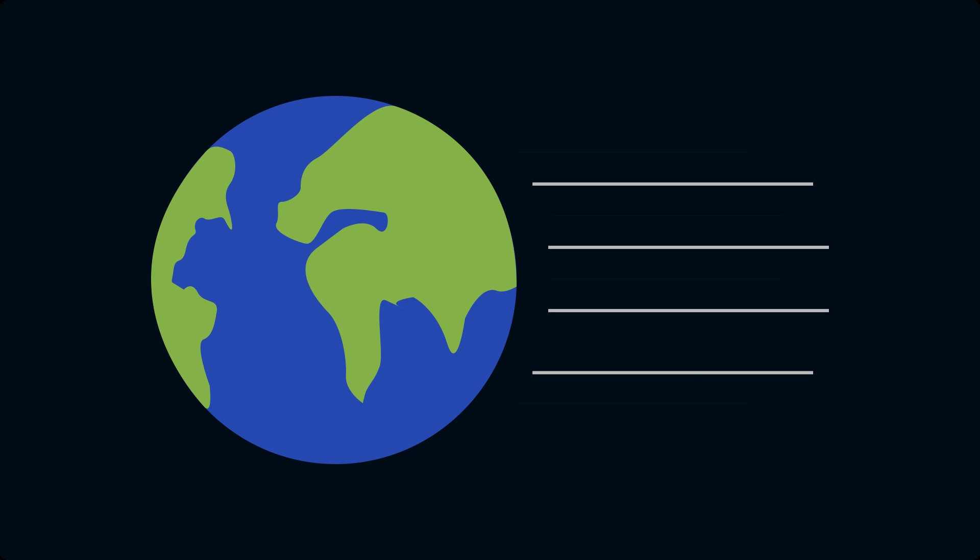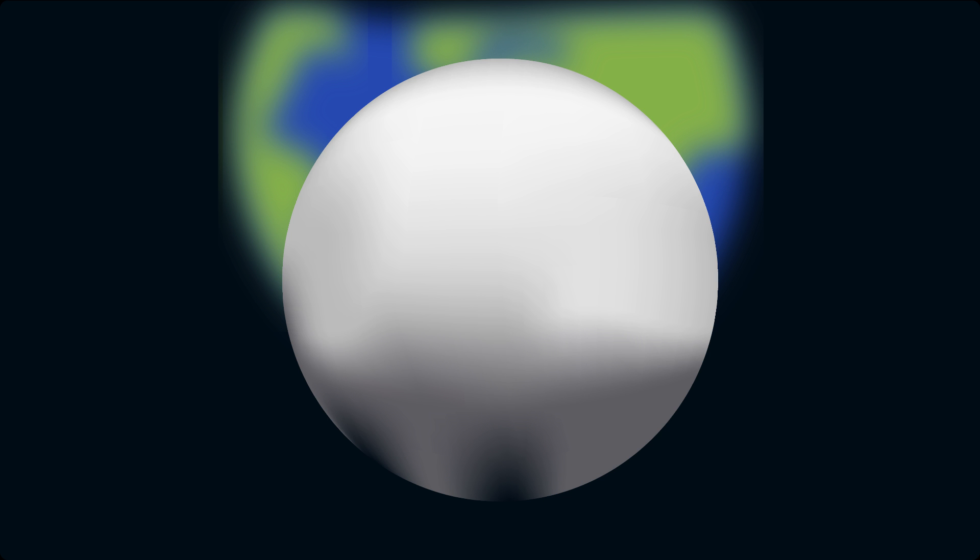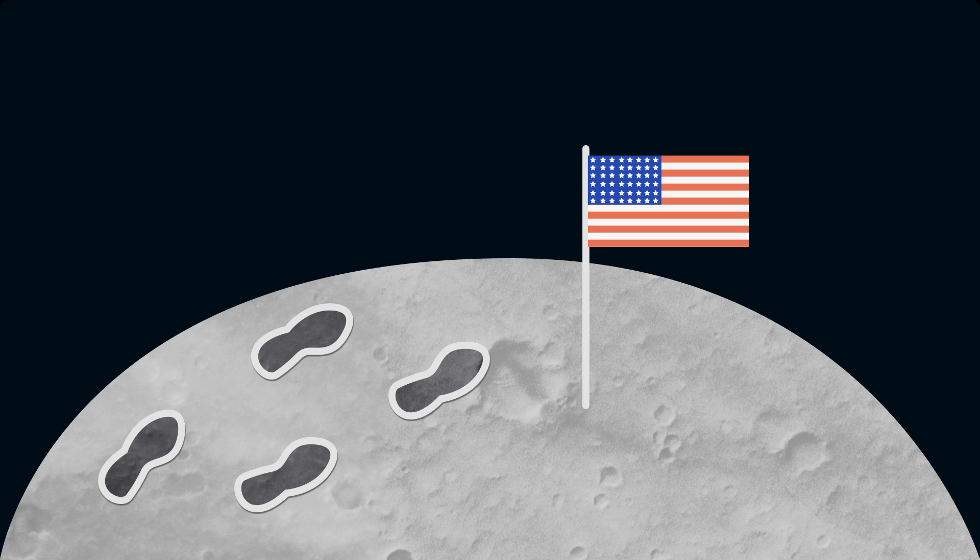In 1969, Neil A. Armstrong shook the world with taking the first steps on the moon, thus ending the space race and the US becoming victorious once again.